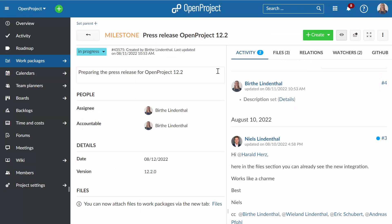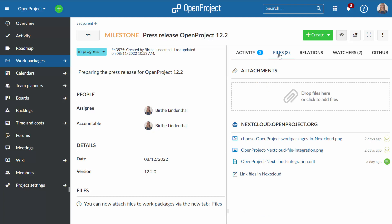No more searching for files or correct versions. You will see at a glance which files belong to a certain feature, task, or any other work package in OpenProject. In addition to files directly attached to a work package, the Files tab now also shows you Nextcloud files that are linked to the current work package.